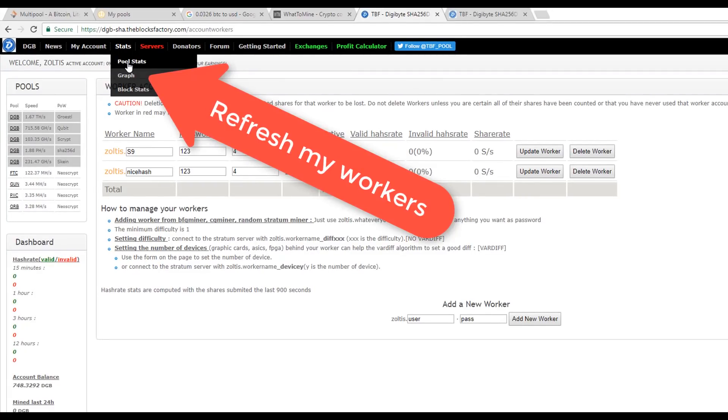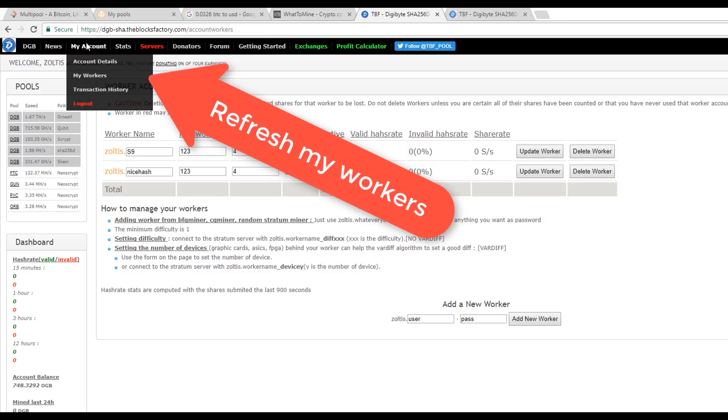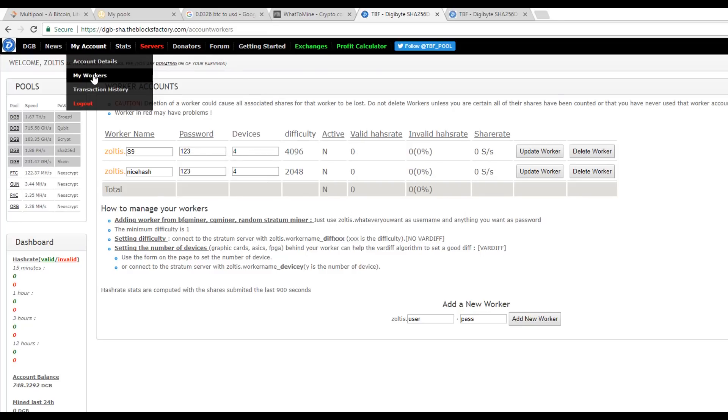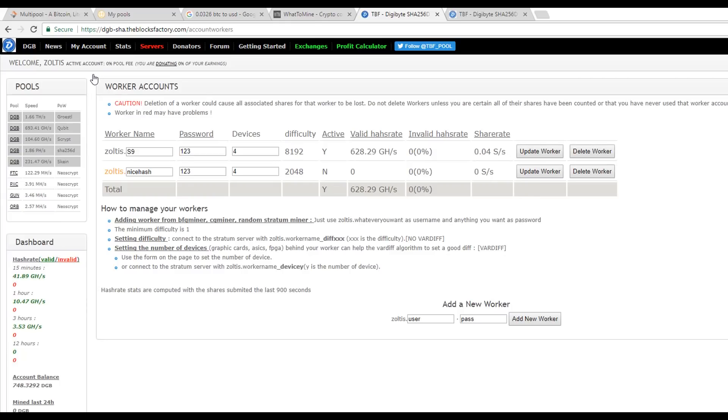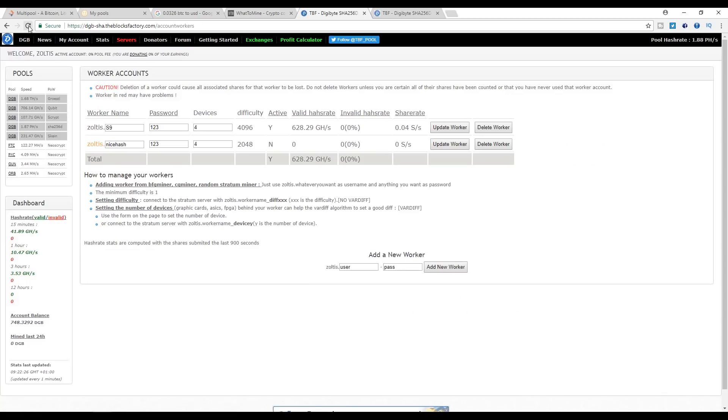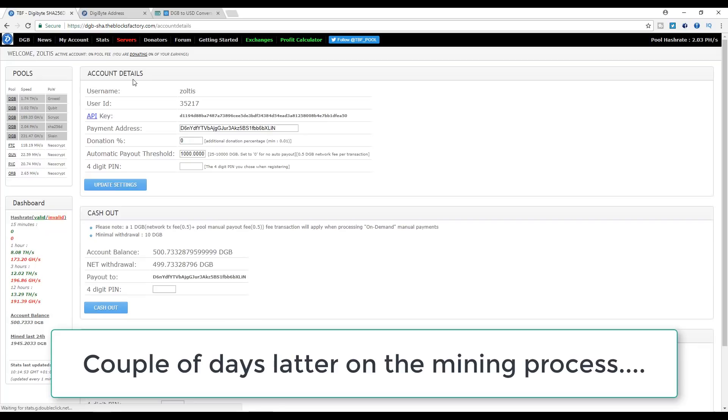Back on the pool, refreshing the My Worker page under the My Account top menu tab, and you will see the hashing speed increasing as the Antminer S9 hashing power kicks in. It will slowly go up until reaching the 14 terahashes that the Antminer S9 is capable of.